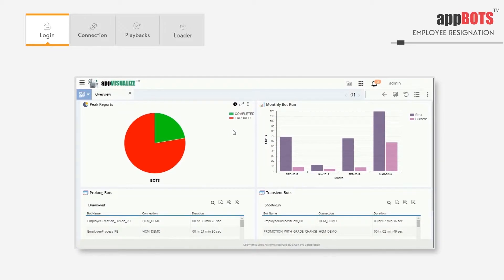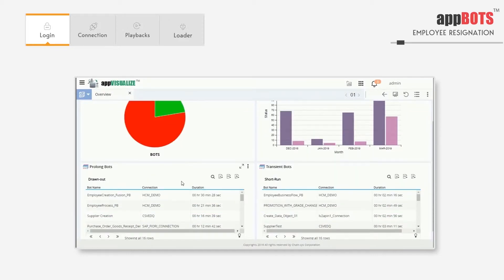In this bar chart we see bots that are errors or successes for each month. In the prolonged bots table we see bots with a duration of more than 10 minutes. In transient bots it shows bots with a duration less than 10 minutes.